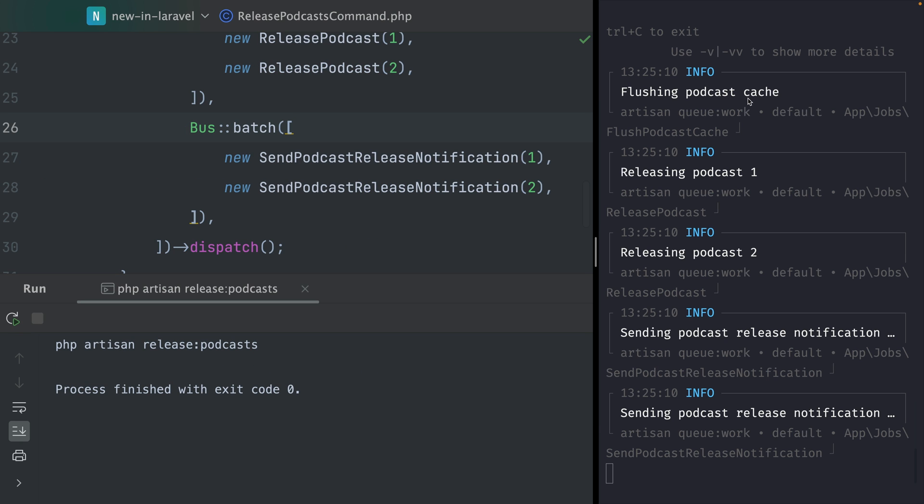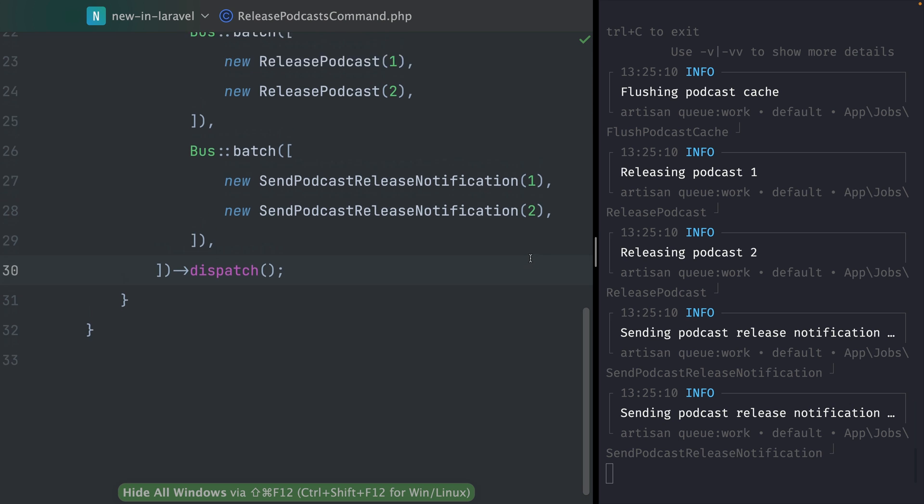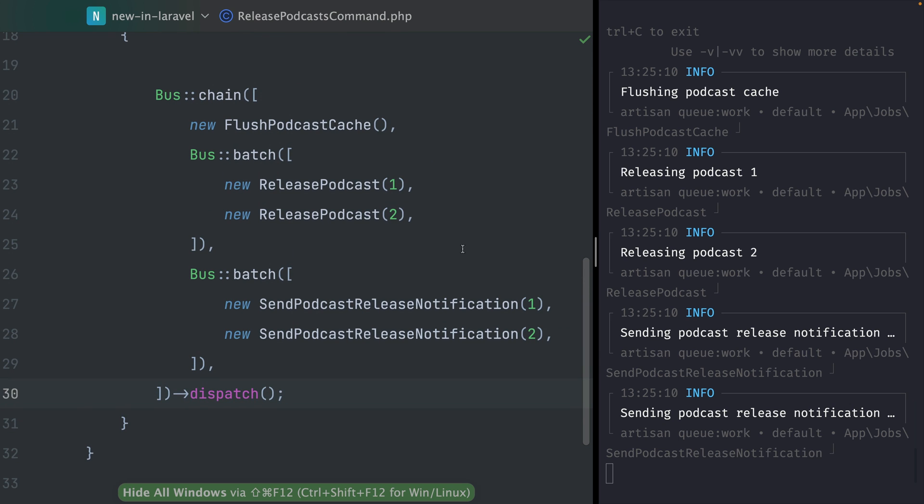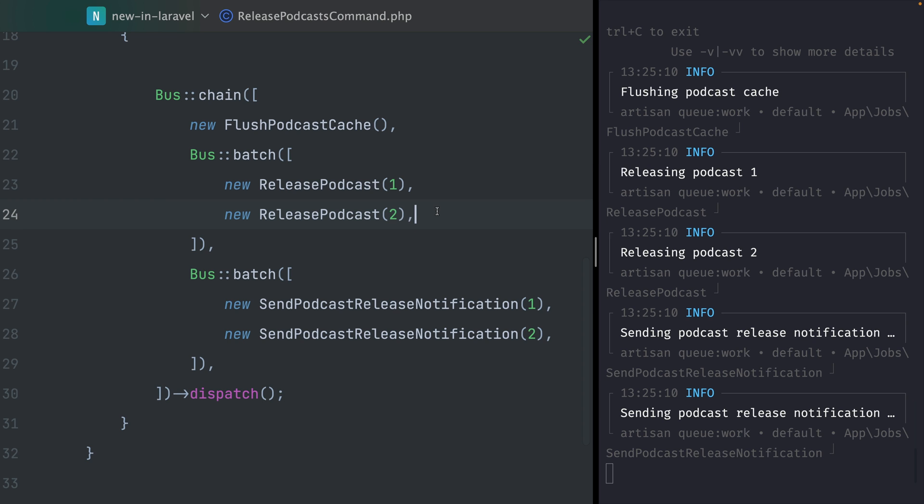We are inside this release podcast command. Let's run this together and see what happens on the right. You can see first we're flushing the podcast, releasing podcast one, releasing podcast two, sending the notification for the first and then for the second podcast. Everything here is working in this order.